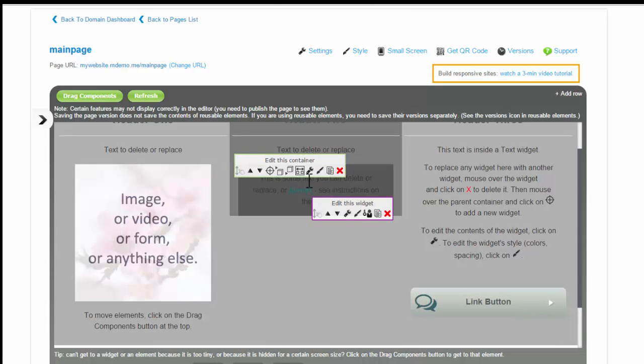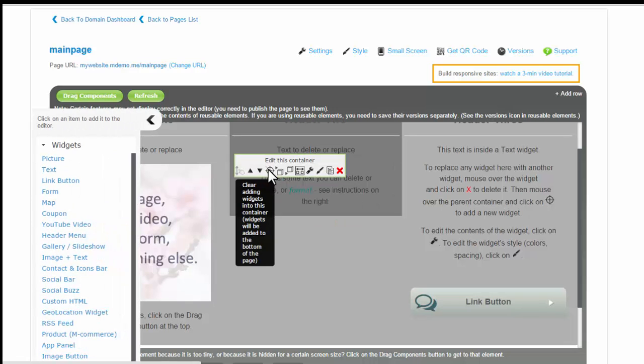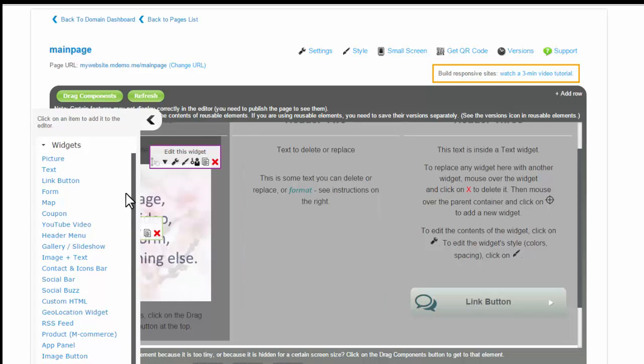To add widgets, simply select the container. Then, select a widget in the widgets library to add it to that container.